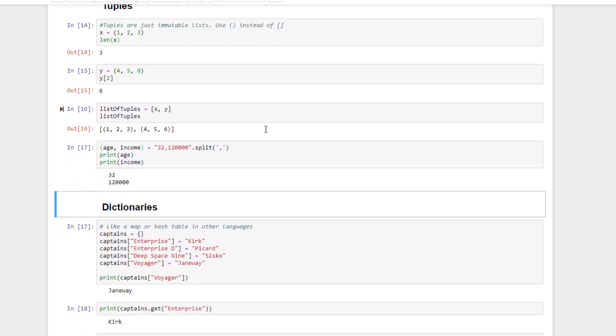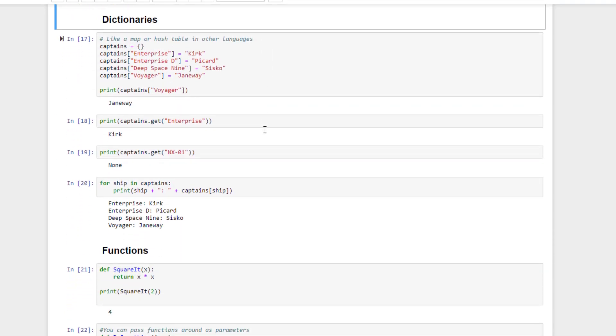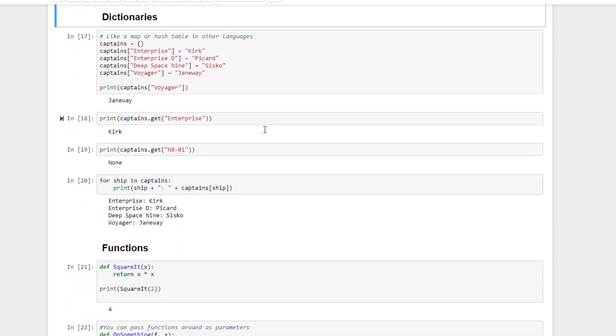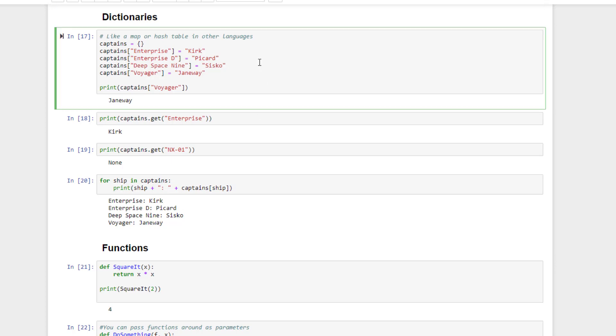Moving on. Another useful data structure in Python is the dictionary. In other languages, you might know this as a map or a hash table. It's basically a lookup table where you store values associated with some unique set of key values. It makes more sense with an example. You declare a dictionary using curly brackets. So let's make a dictionary mapping starship names to the names of their captains. We'll call this dictionary captains.